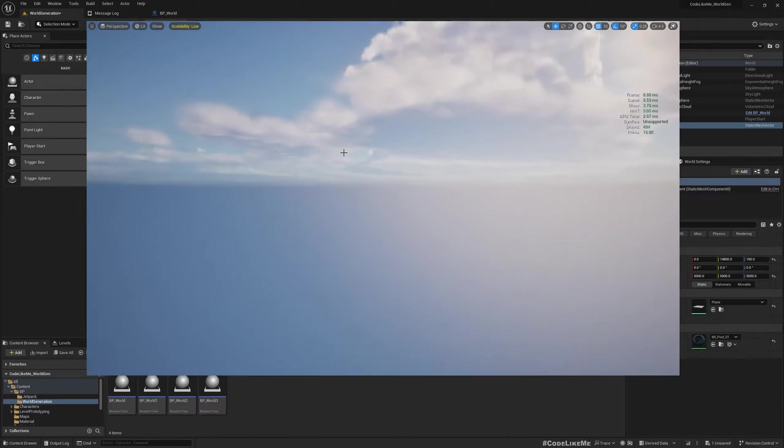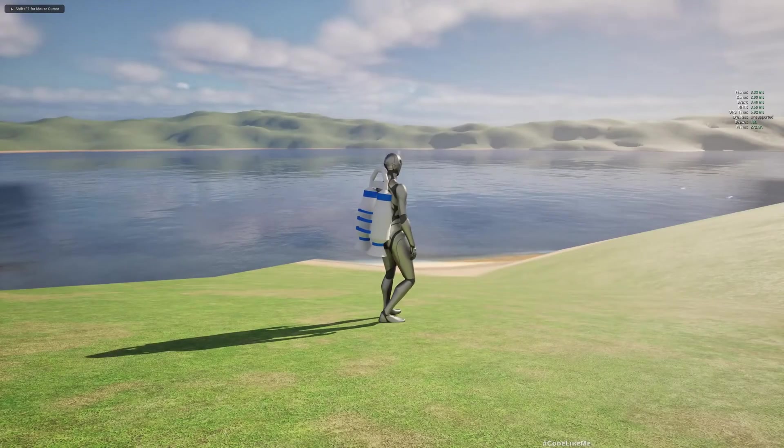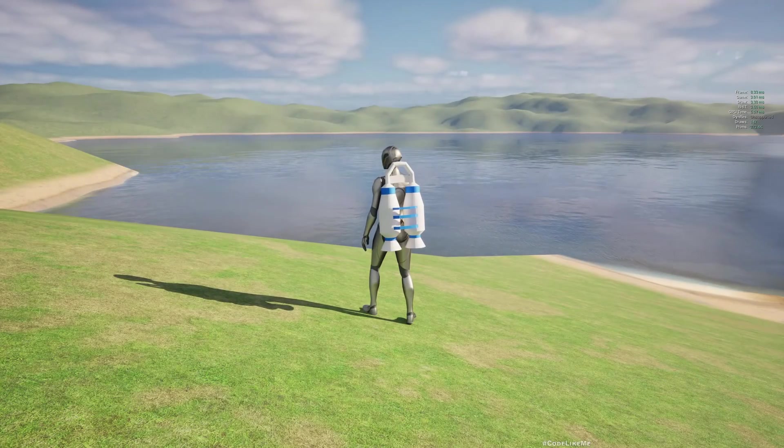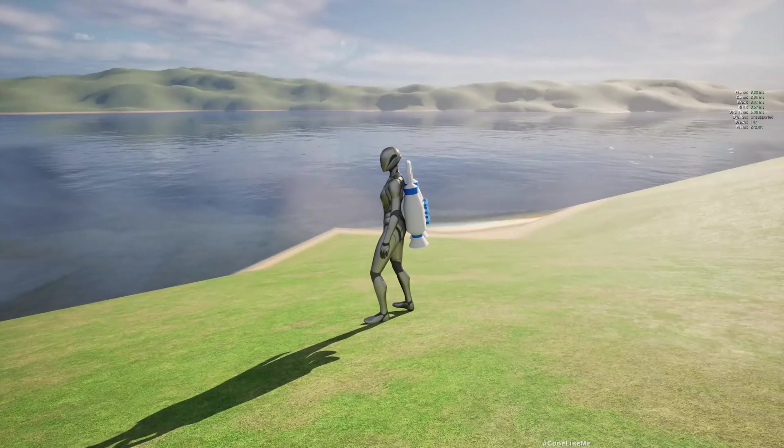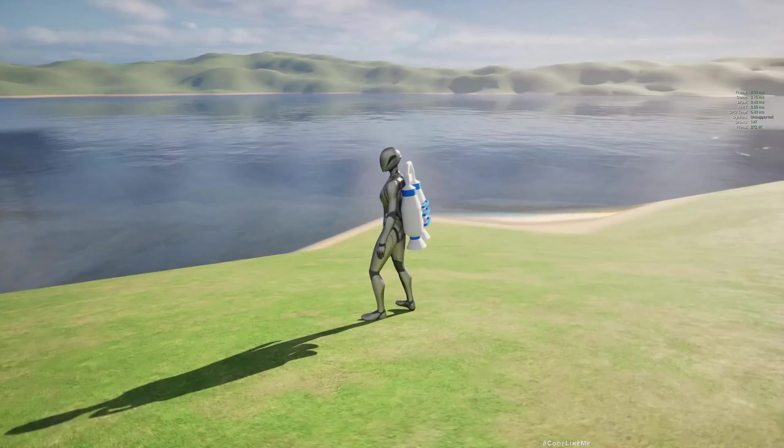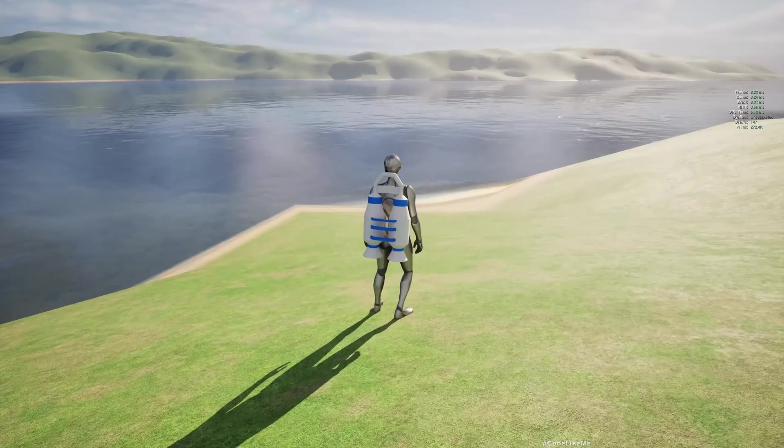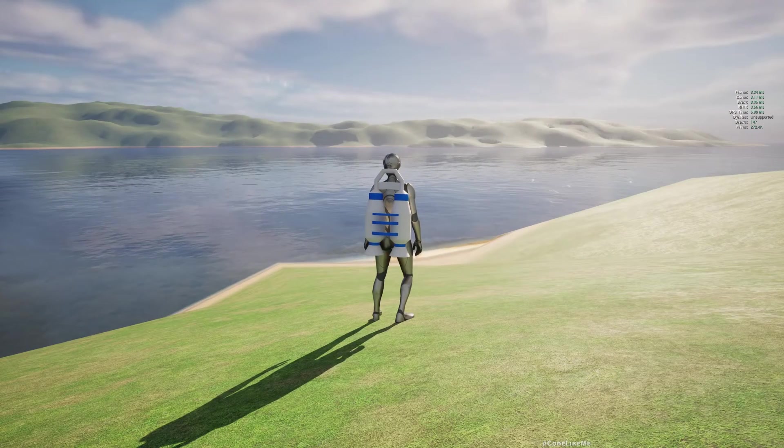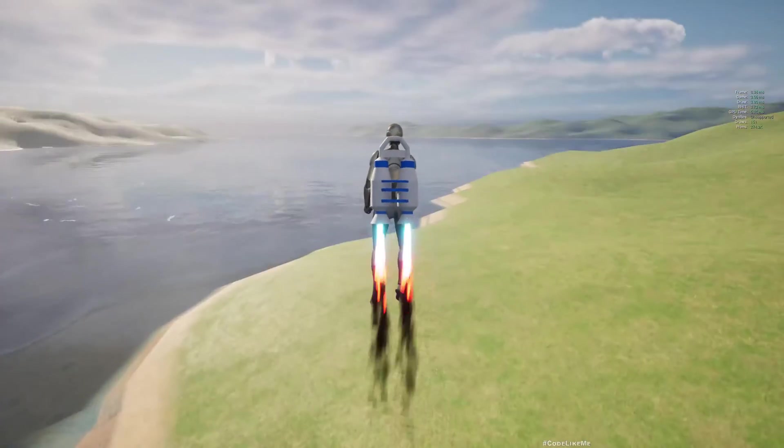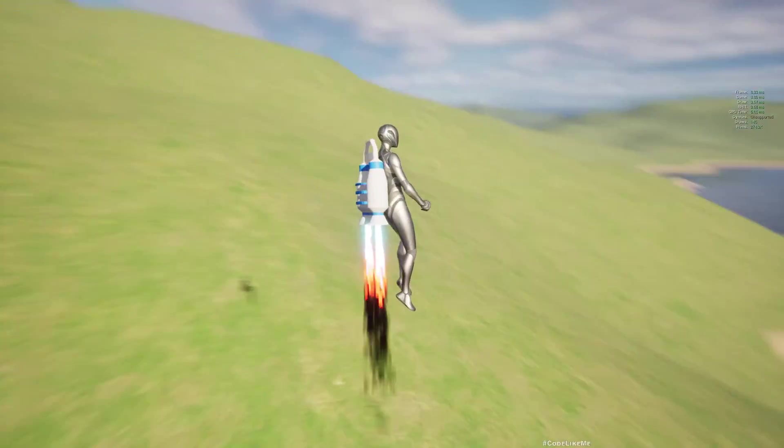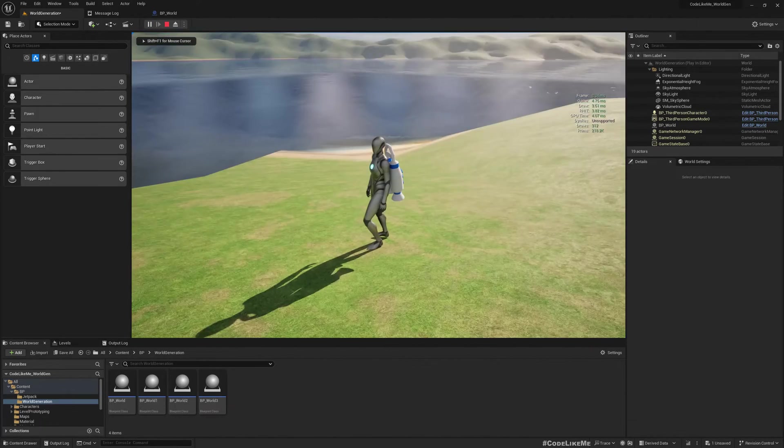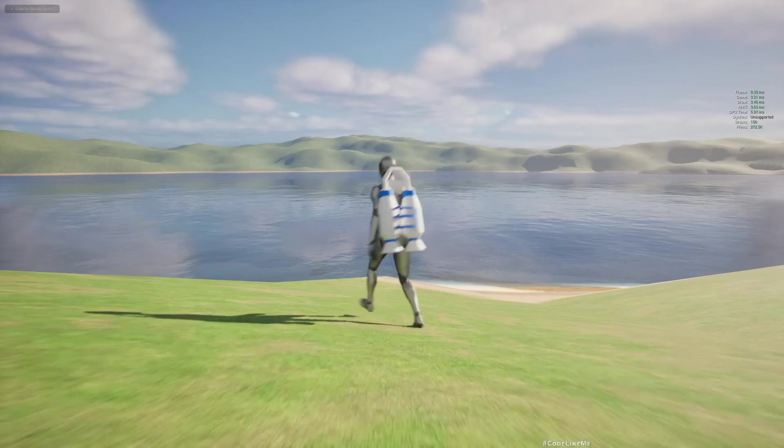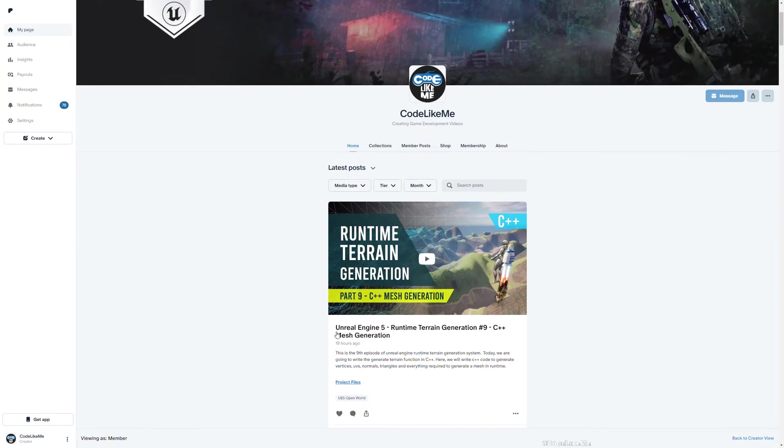Hello everyone, today we are going to work on the height map of the world in this runtime generated landscape system. We already worked on how to generate the mesh using C++ in the last episode, but we didn't work on the height map part. We earlier worked on the height map using blueprints, but now we are going to do the same thing with C++. This is the final result we get - a nice landscape generated with C++.